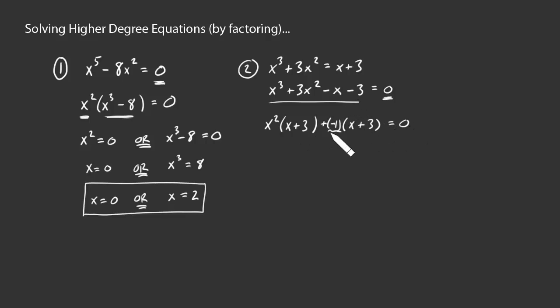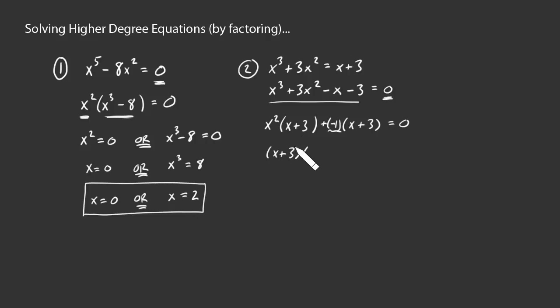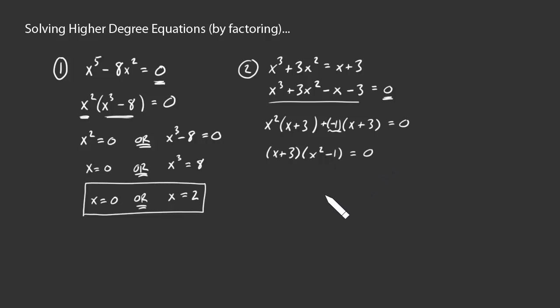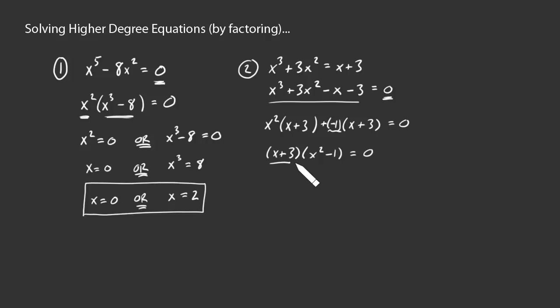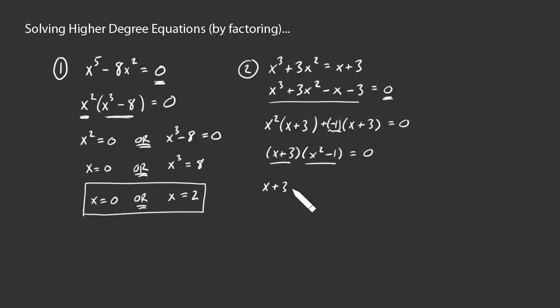Upon now seeing this common x plus 3, I can factor it out. And I'm left with x plus 3 times what? x squared. And x plus 3 times what? Negative 1. Okay. So here again, I've got a product of two factors equaling 0. Either this one or this one must be 0 for that to happen. This one's easily enough dealt with. If x plus 3 equals 0, then x is going to be negative 3, right? Subtract 3 from both sides.